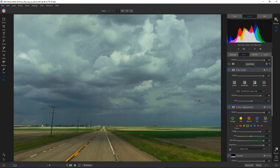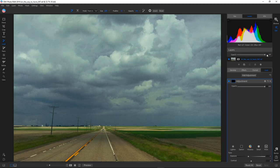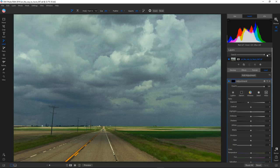Number four among my favorite changes is the Local Adjustment panel. It works directly with the raw information, meaning you can preserve more highlights and shadows in your adjustments, and you can target them by using masks.